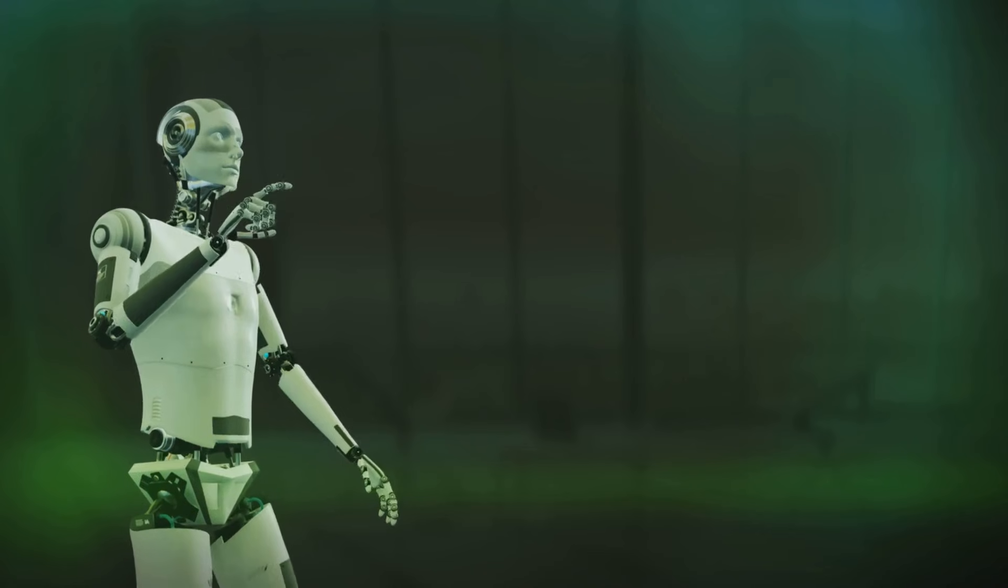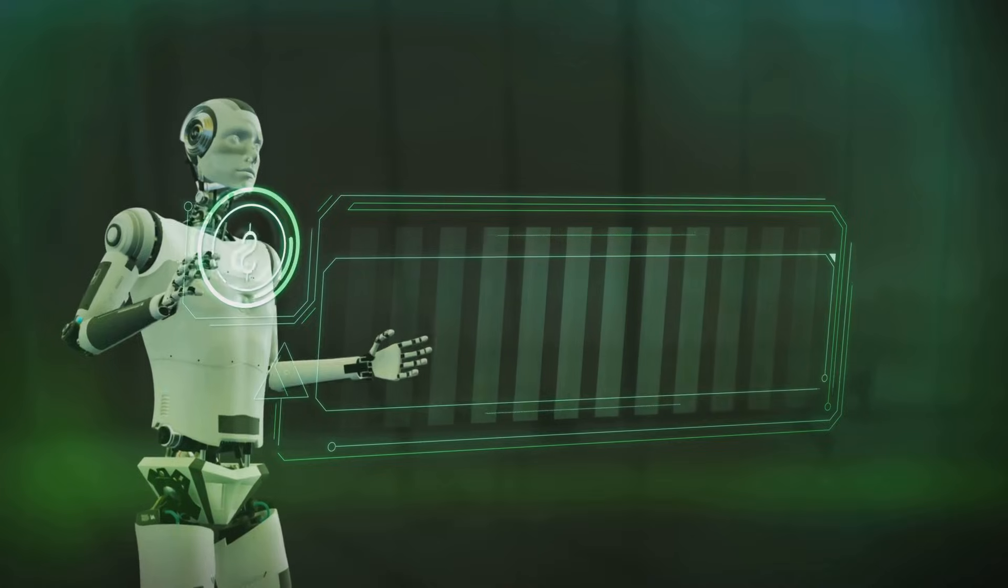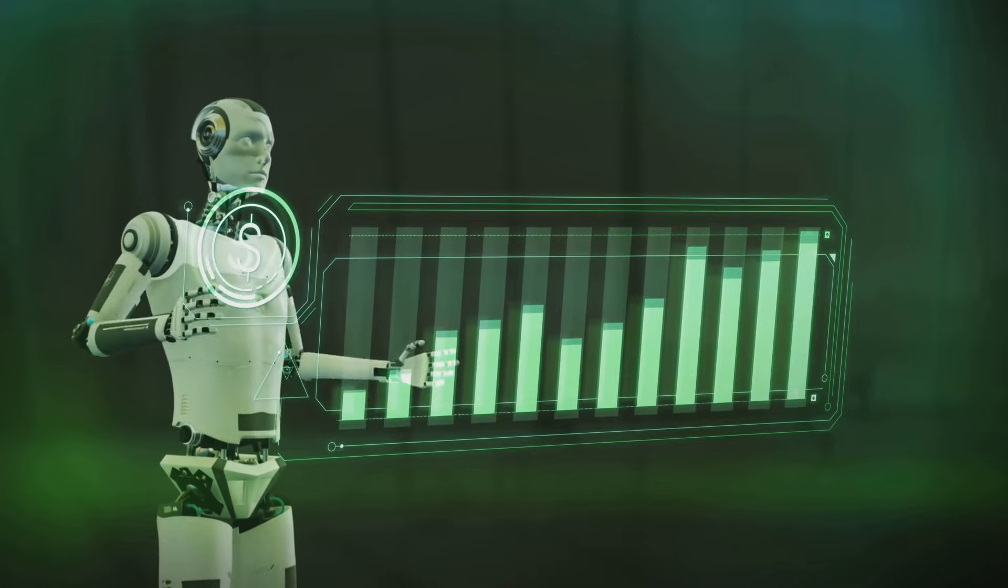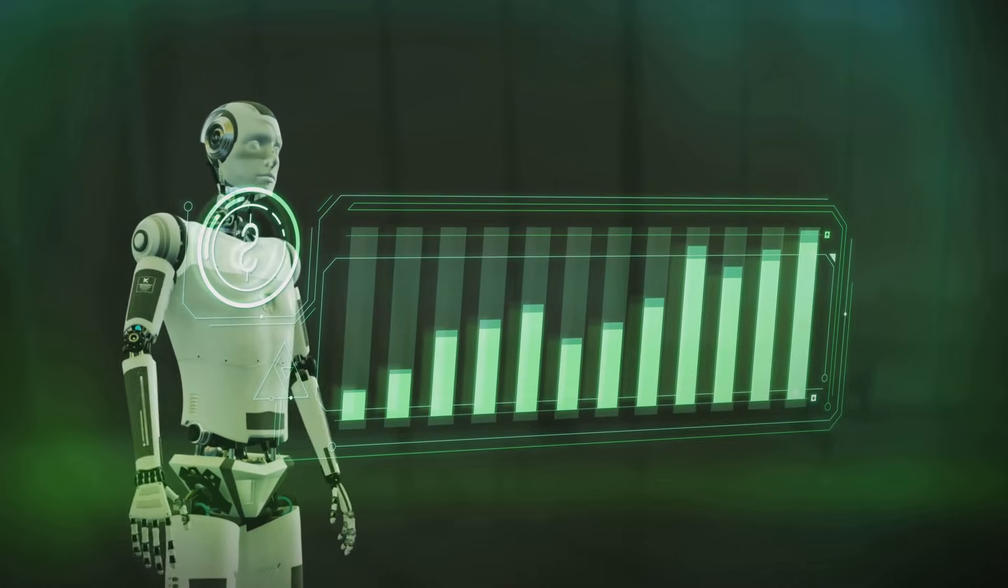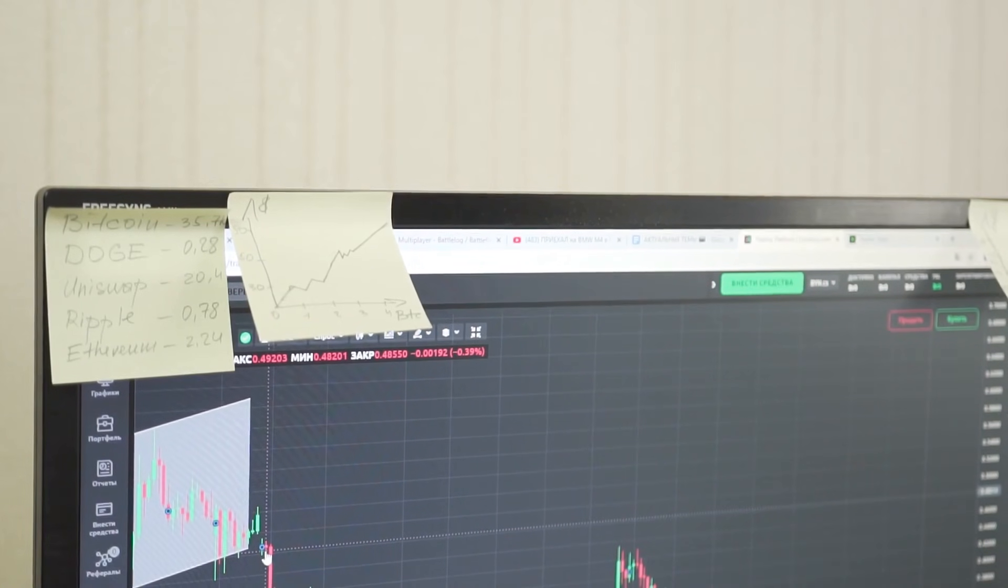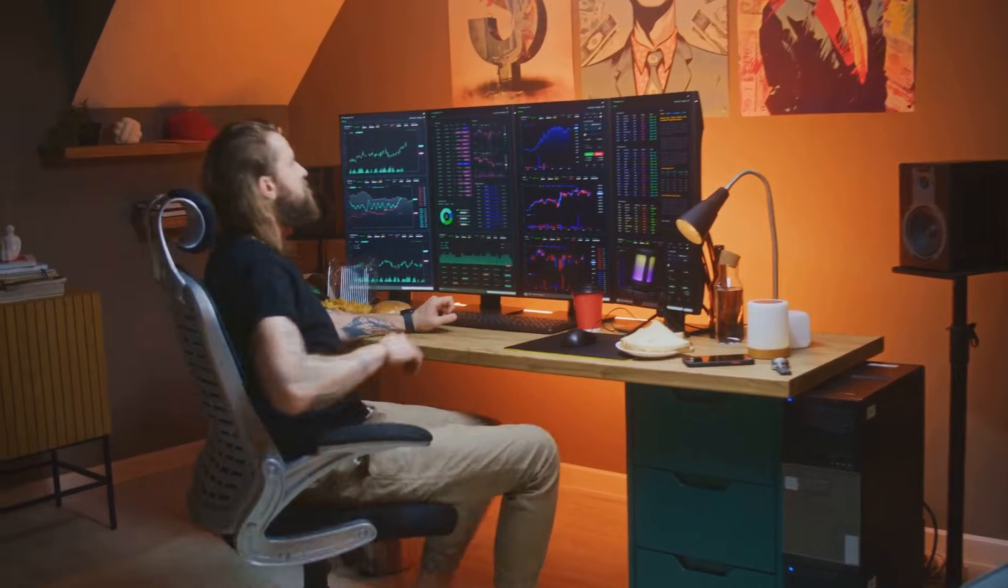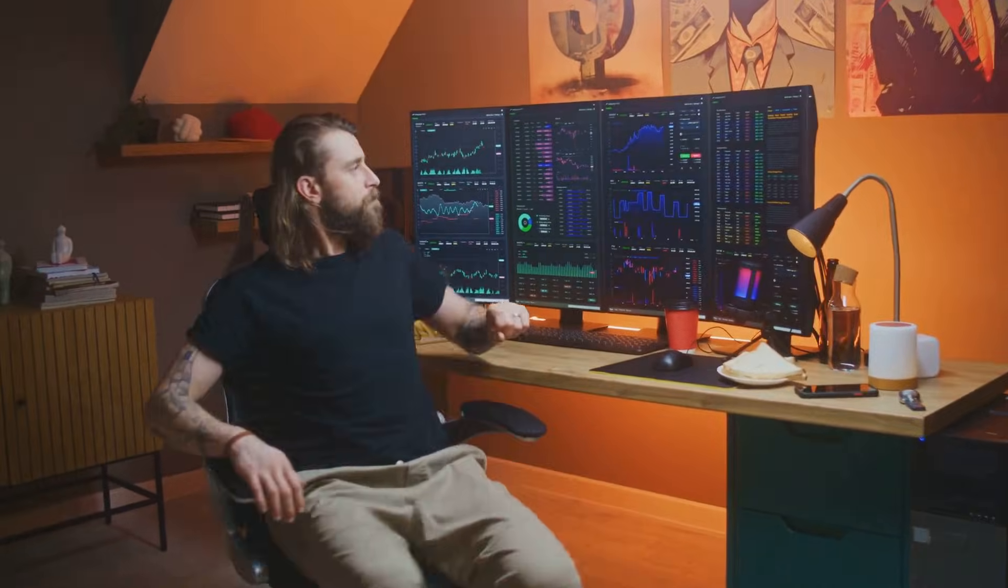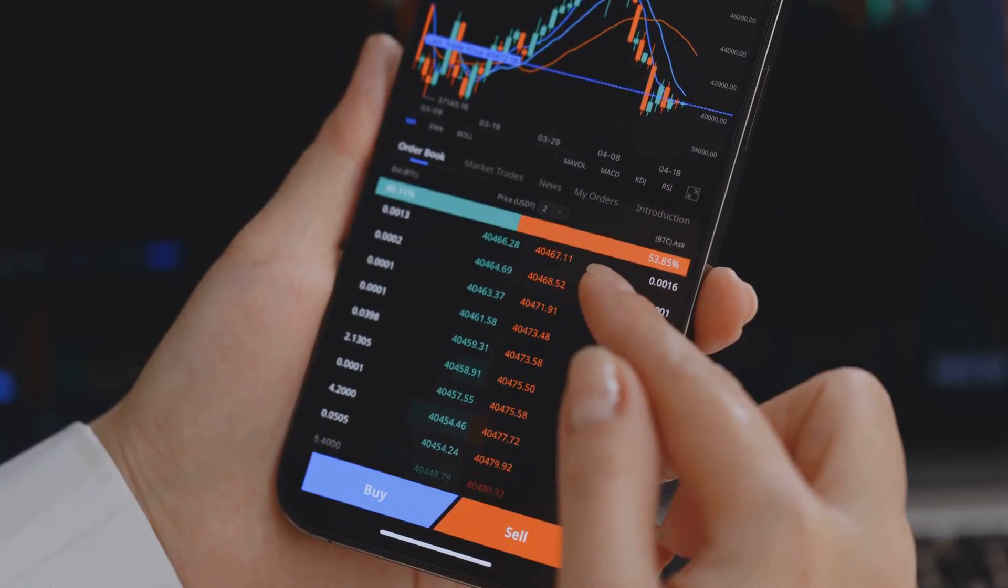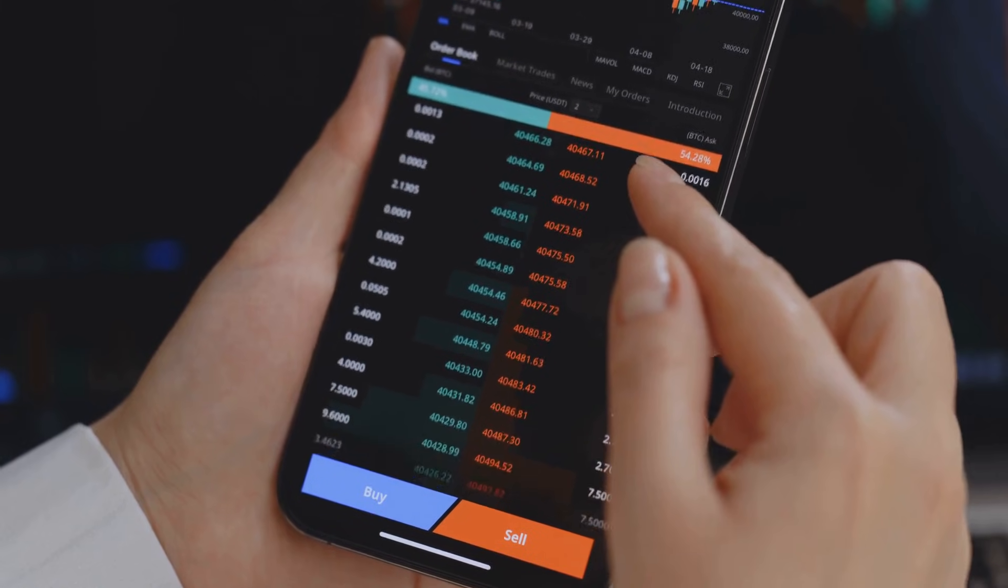Unlike humans, AI systems don't experience emotions like fear or greed. AI algorithms stick to predefined strategies with discipline. They process market signals and execute trades based on data and logic. This is valuable in a market that operates 24-7 globally.